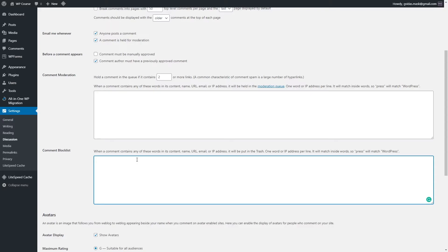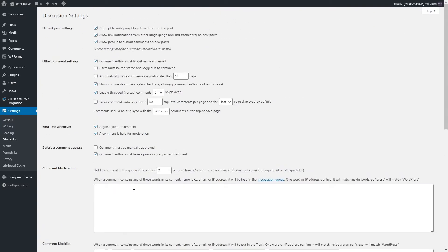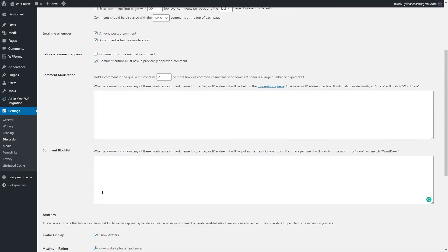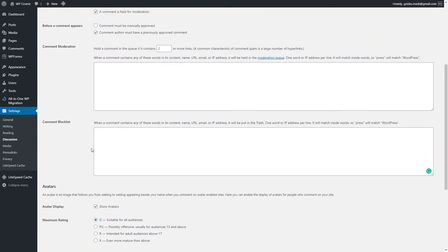Usually when a user or bot leaves a comment, there's always added information such as name, URL, email address, and IP address. If you find any spammy comments, just add IP addresses right here, one IP address or email address per line, and click save. In discussion settings, this block list section is the most important one.